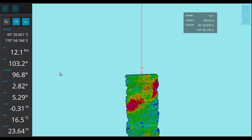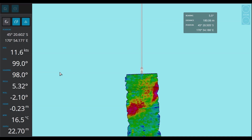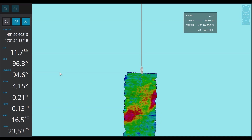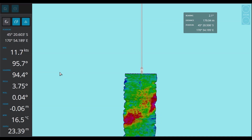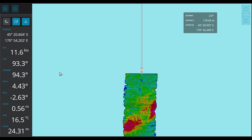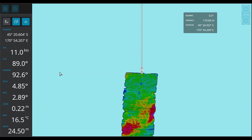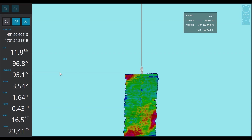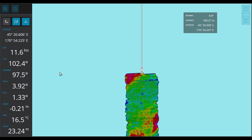Hey folks, Dave James here from WASP Multibeam. Today we're going to be talking about a feature in WASP that is optional, which I believe any fisher worth their salt should have — and that's called backscatter.